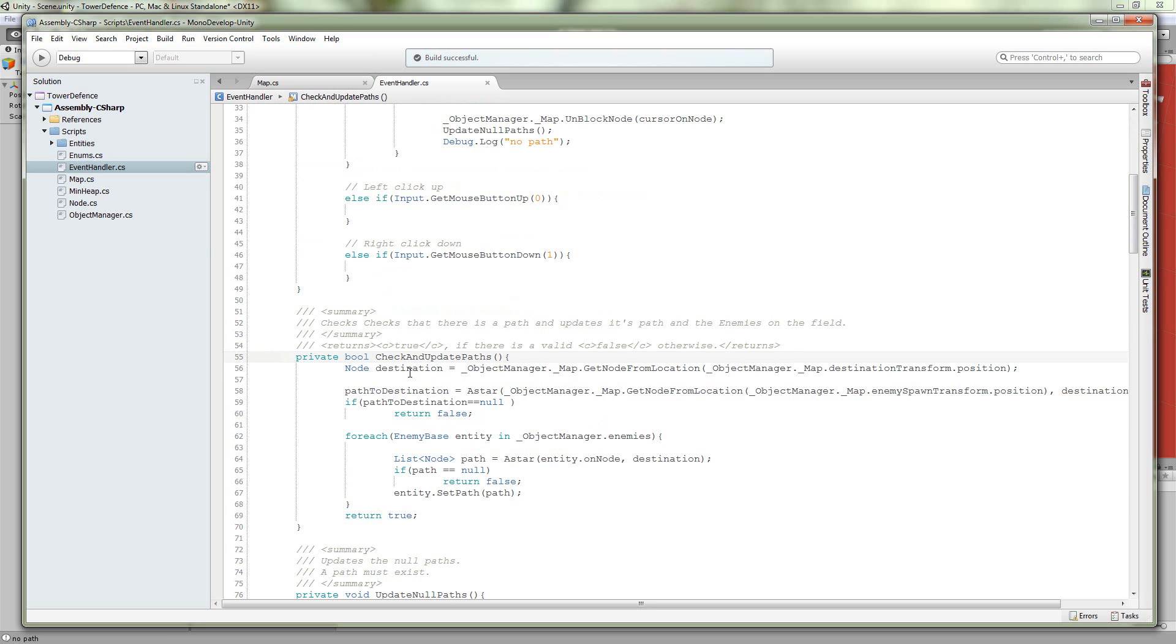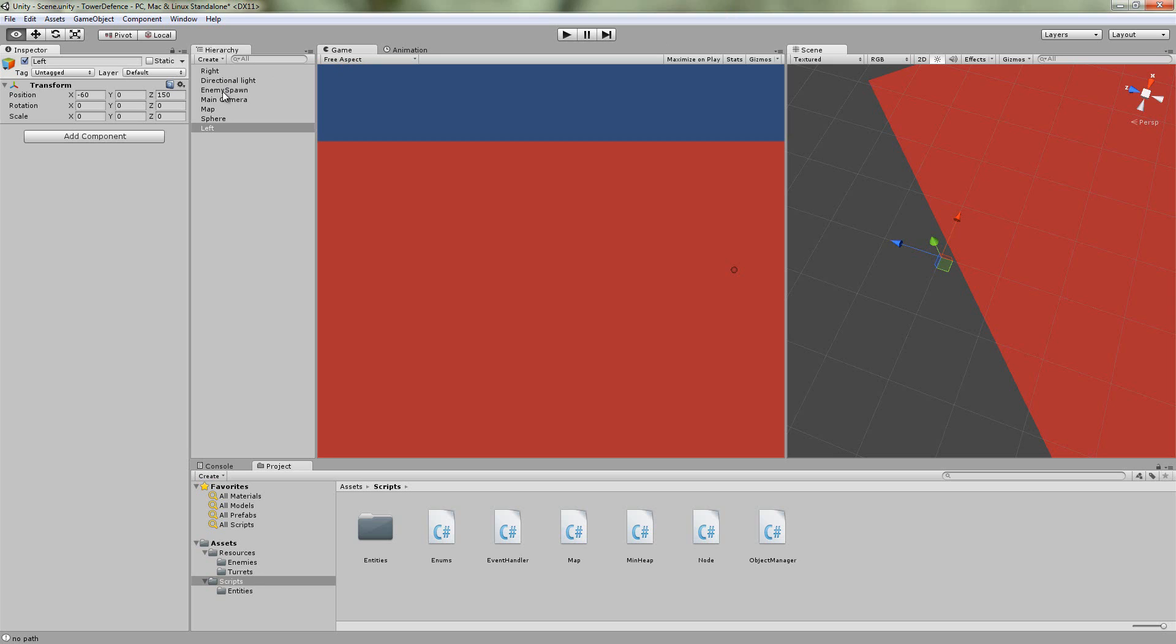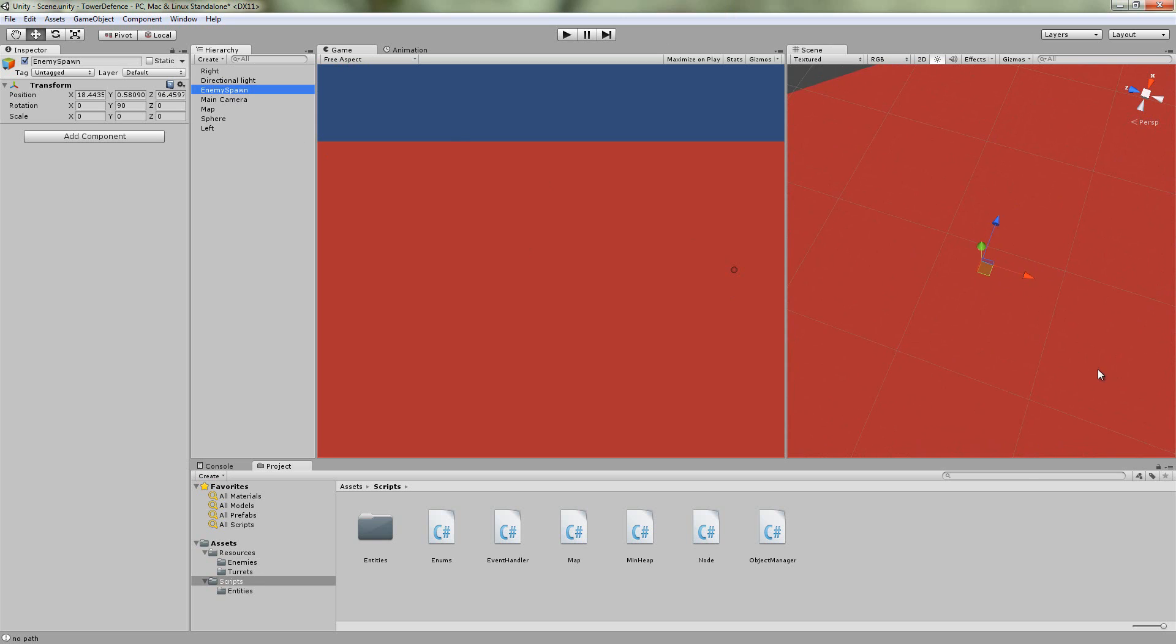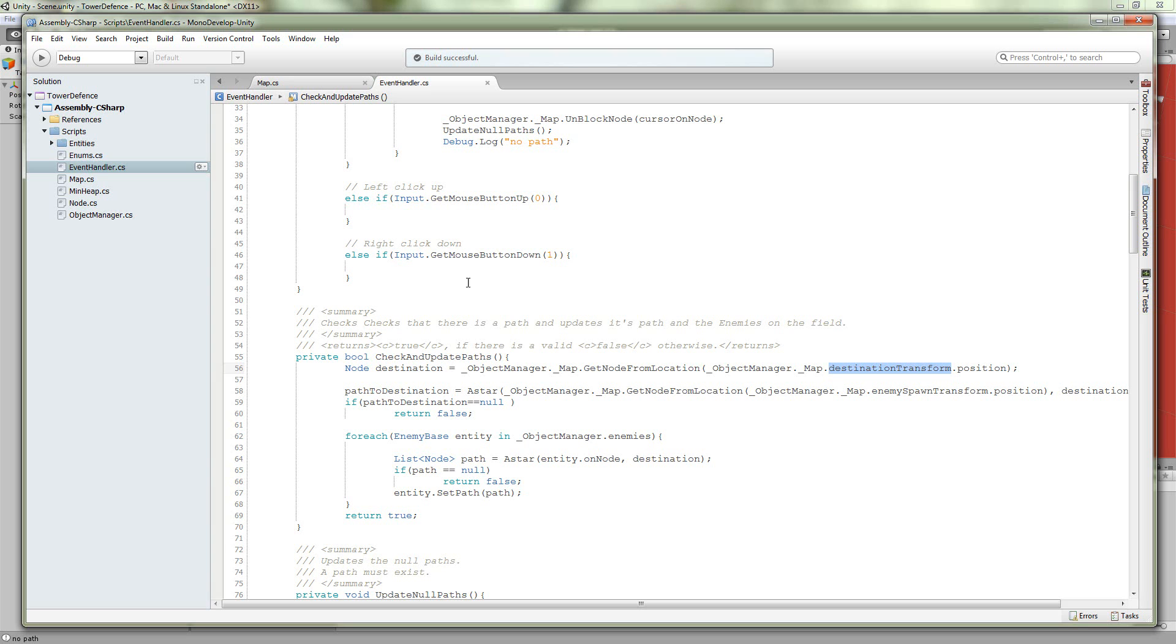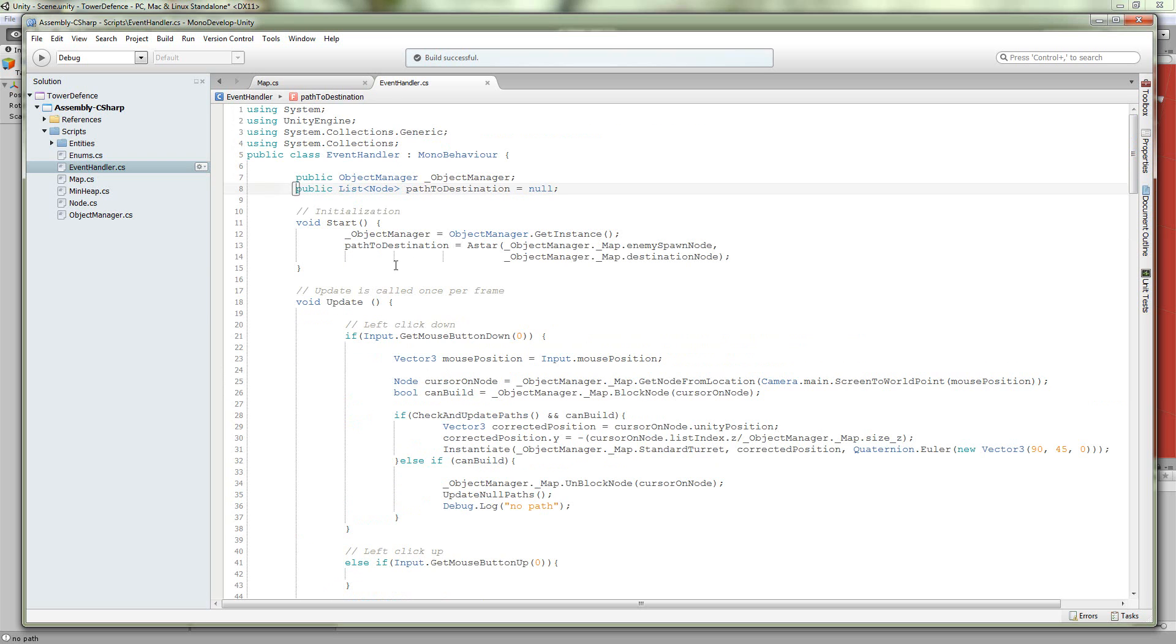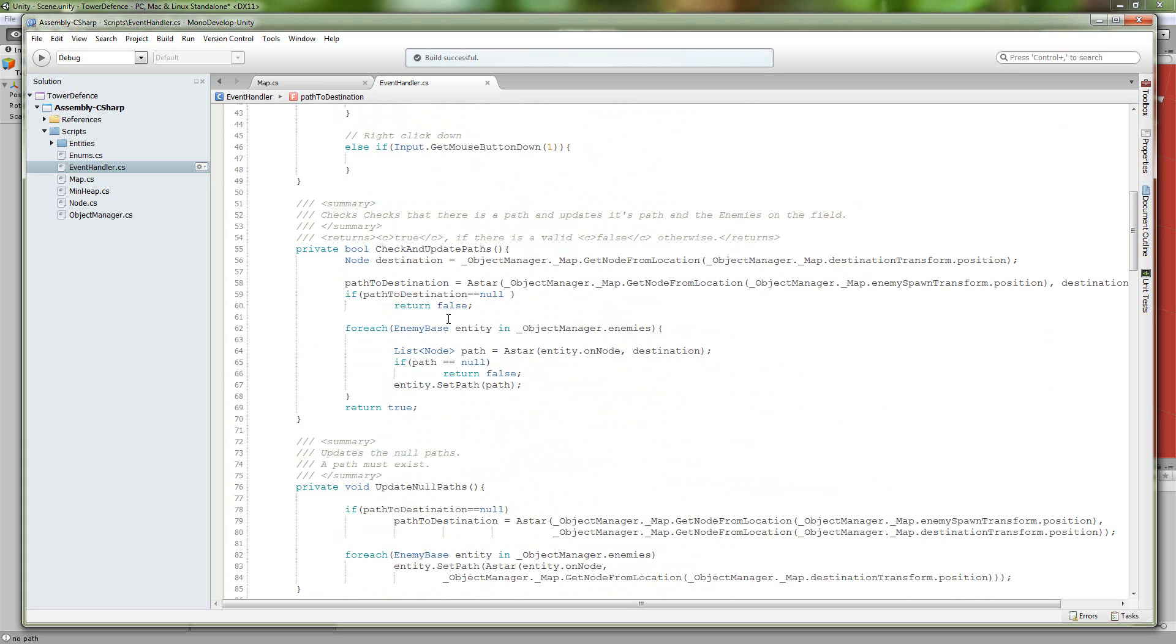Here we're going to get our destination by using the getNodeFromLocation method again, and we are going to get our destination transform.position. And that, again, is another transform on our map. We call it enemy spawn here. So we get our spawning position and cast that to a node. Our path to destination is a list of nodes. That's what makes up a path in our game. So we're going to update this path by calling our A-star algorithm.